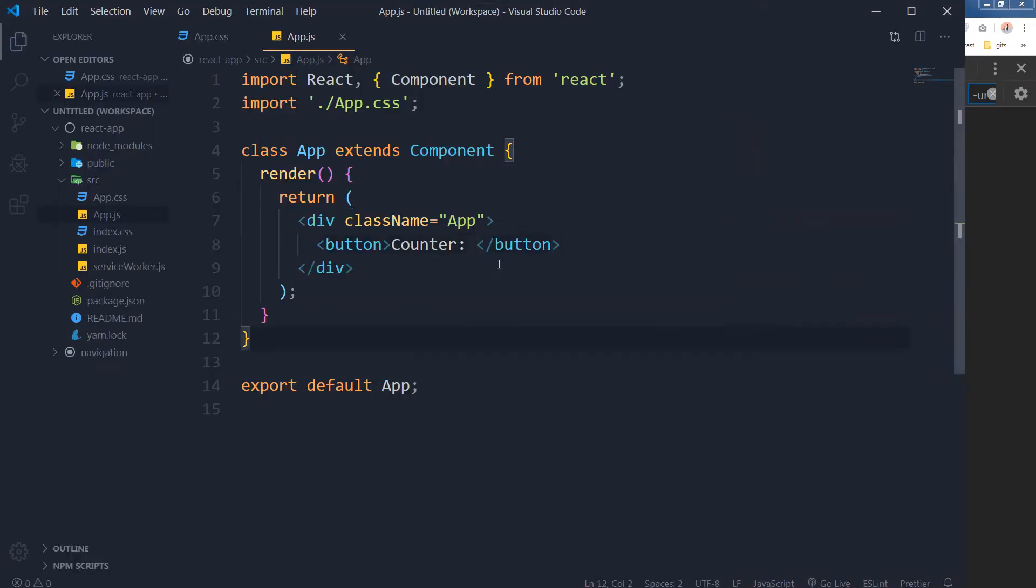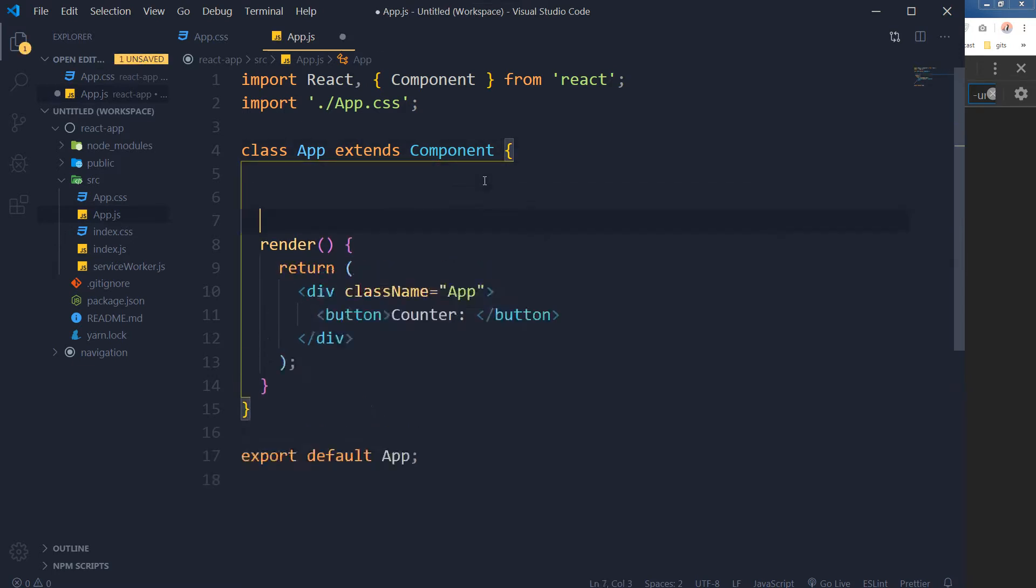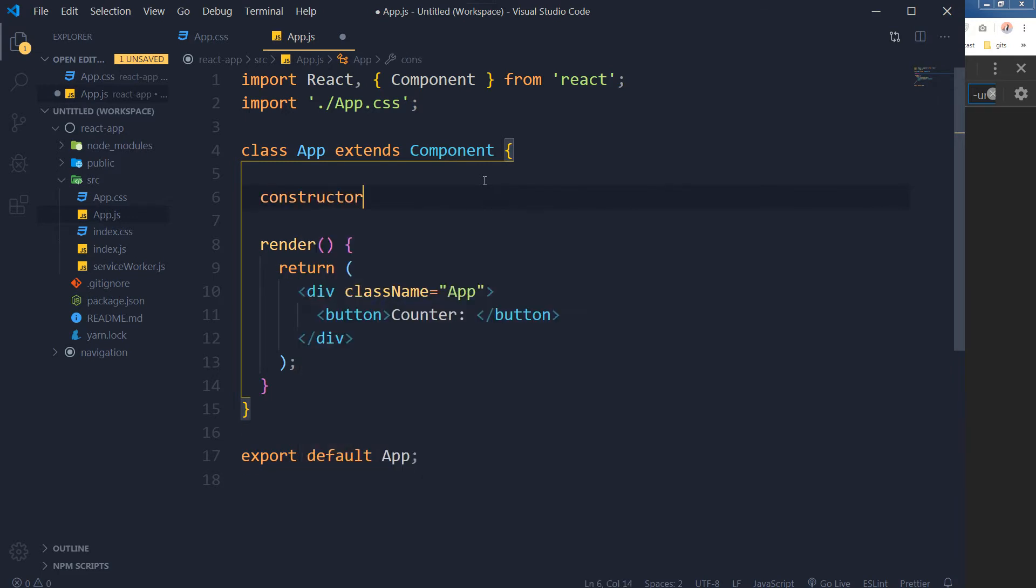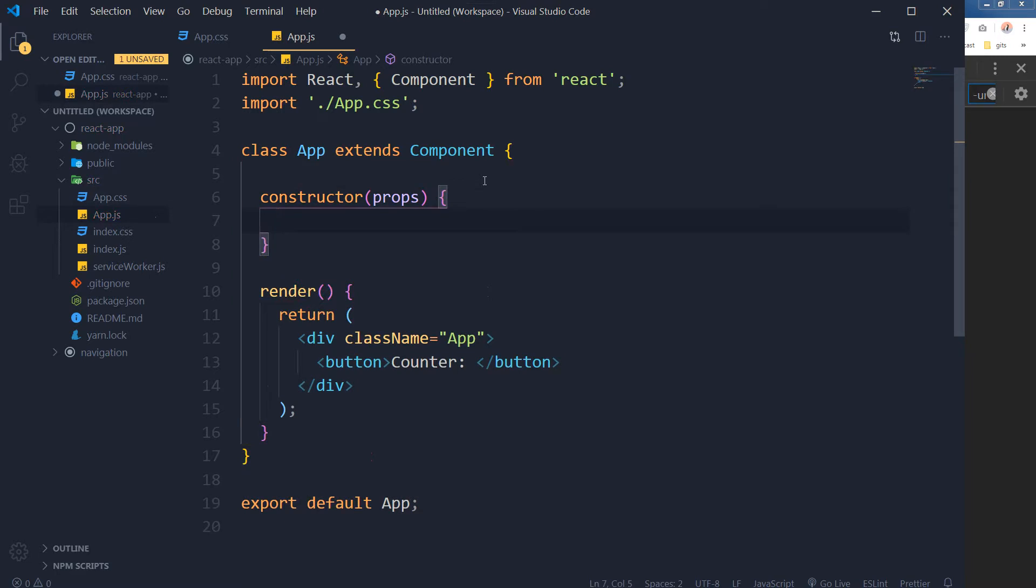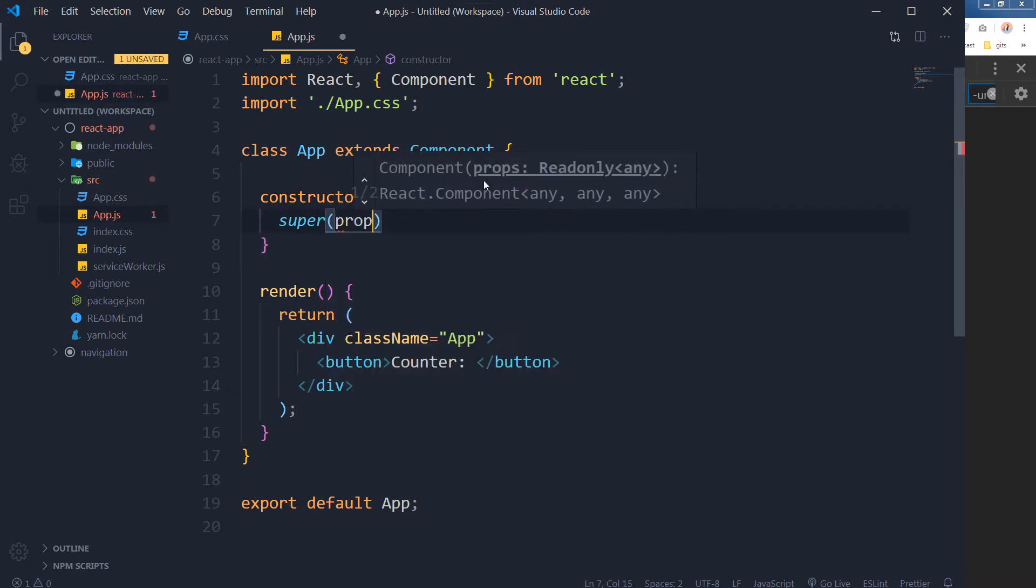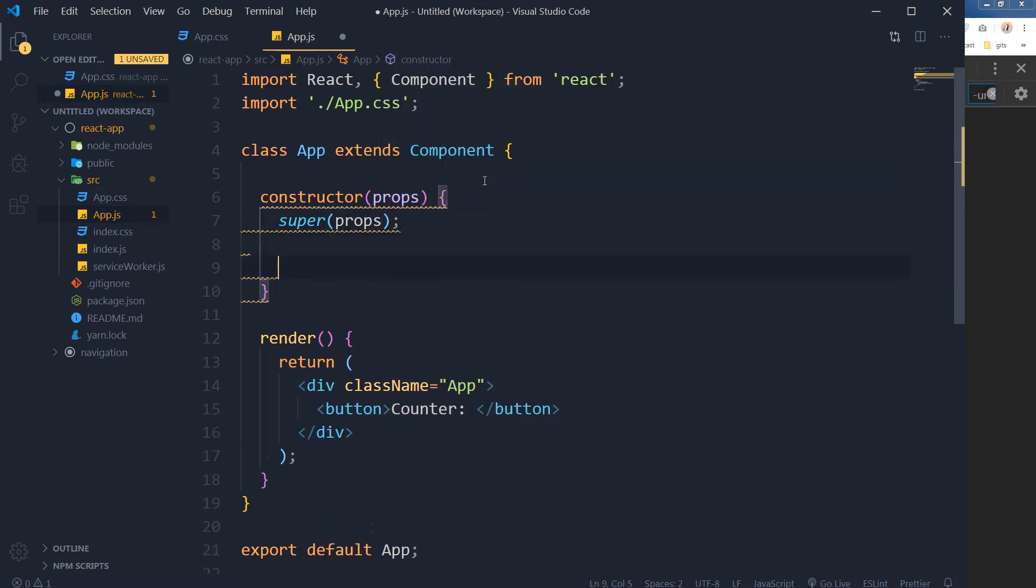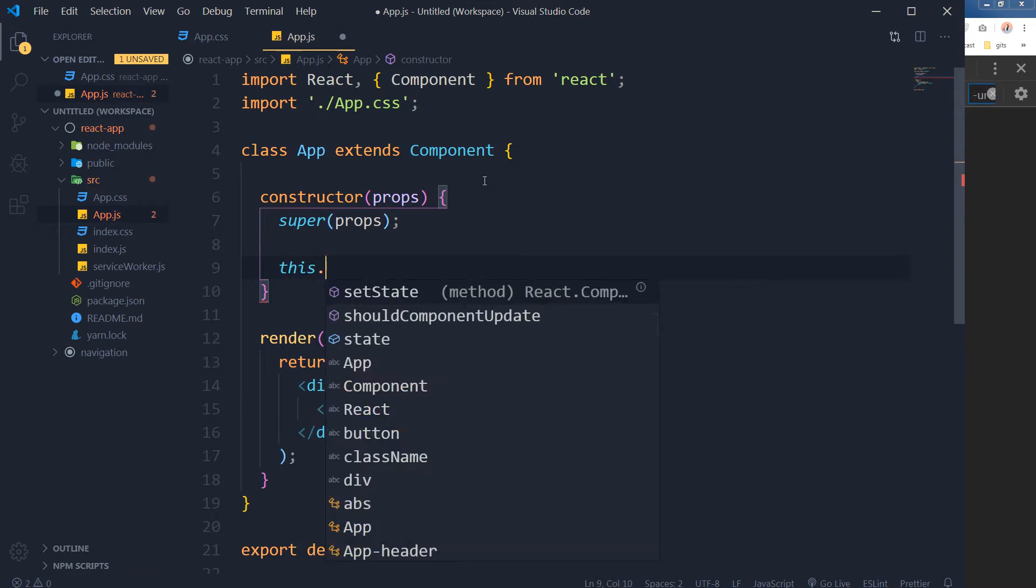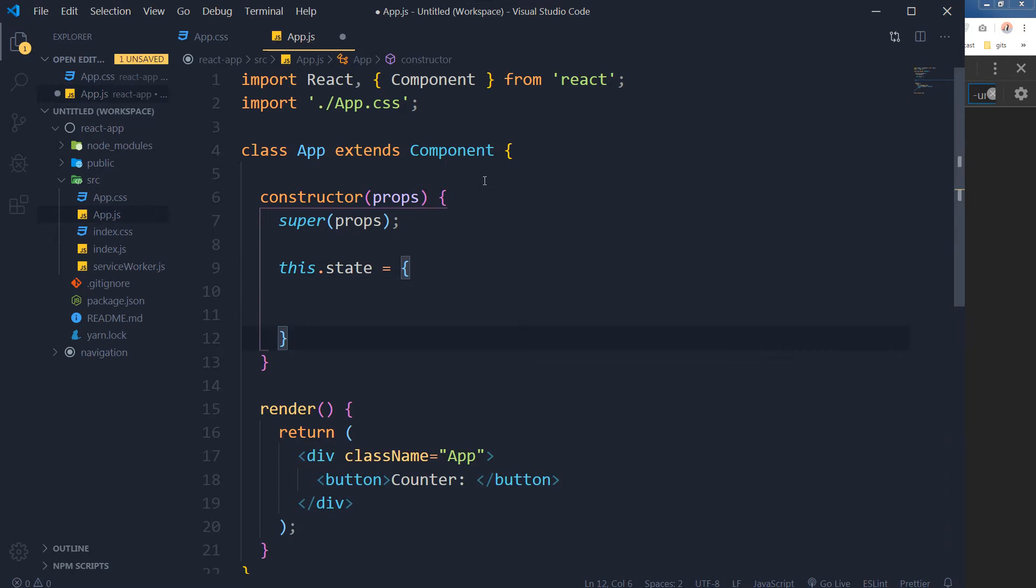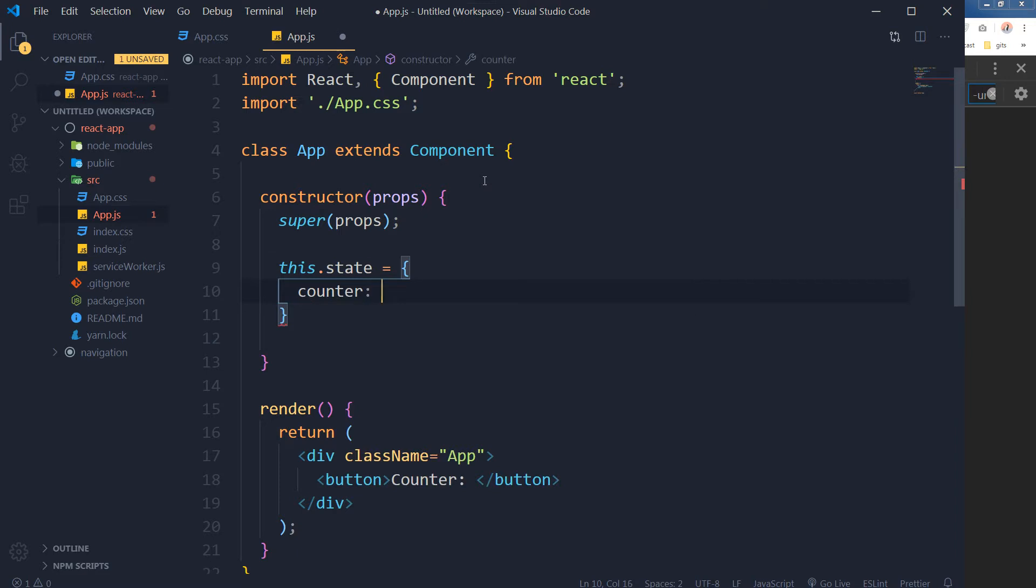We will define the state before the render method. Here will be our constructor: super props. This will be our state. State is usually an object and I will create the state with the property or key that I am choosing here with the name of counter and its value is zero. I want to show this value inside this button.